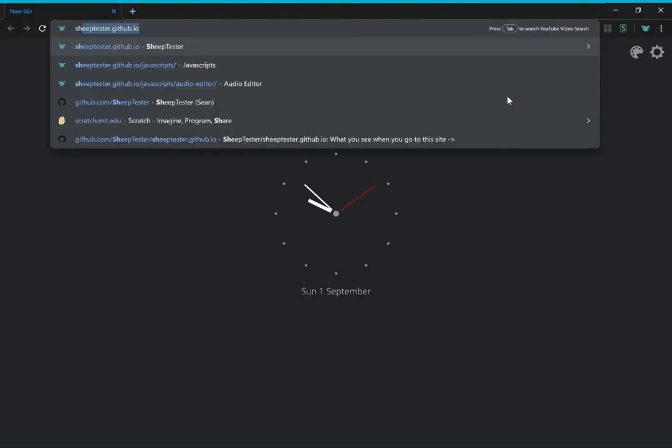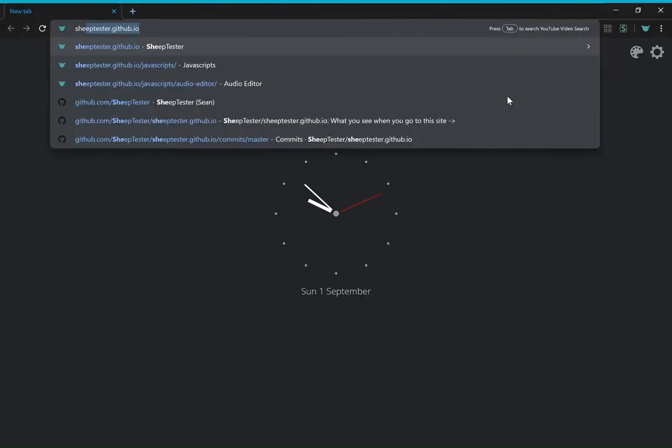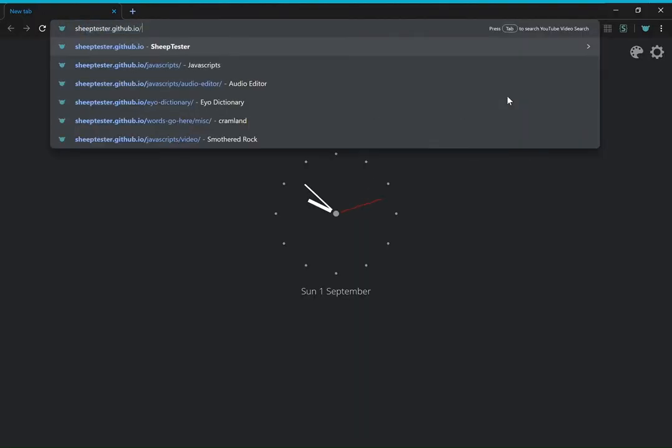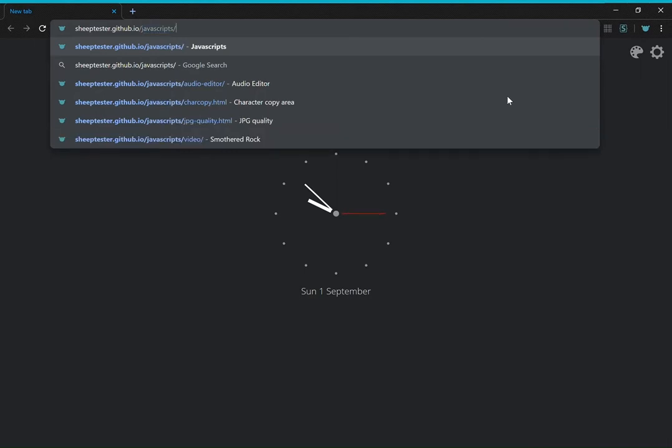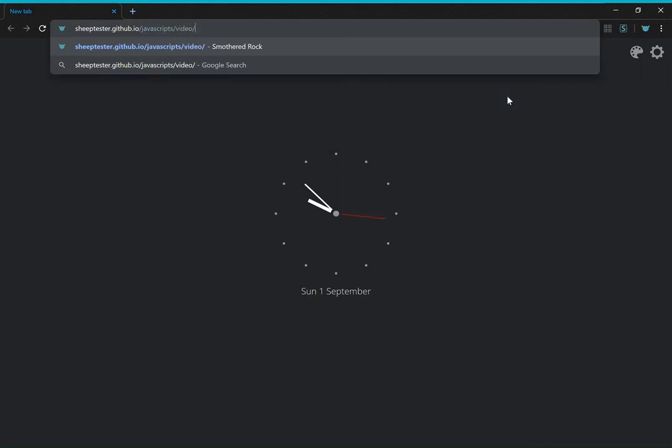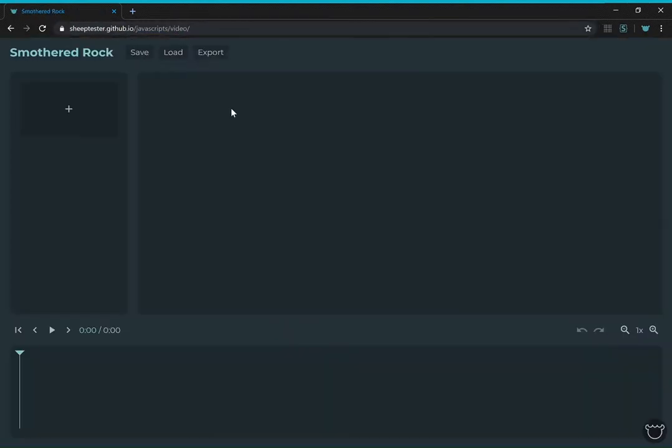So if you want to do some basic video editing, you can go to shape.svd.com.au slash javascript slash video. That takes you to Smothered Rock.